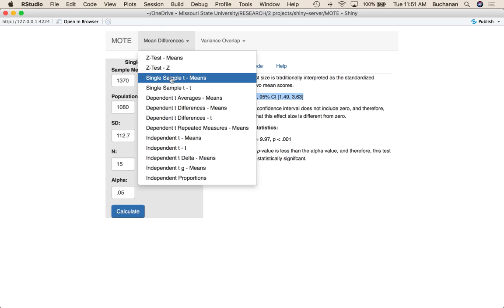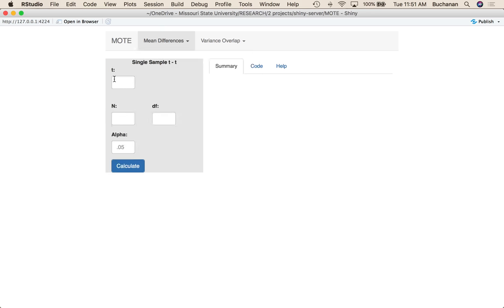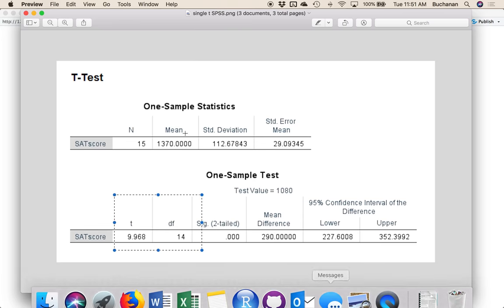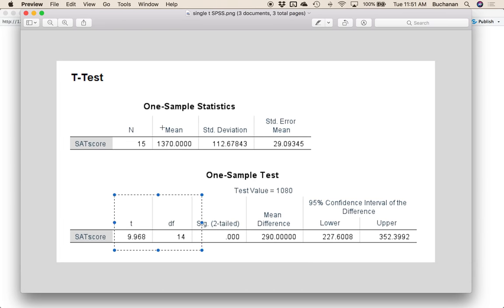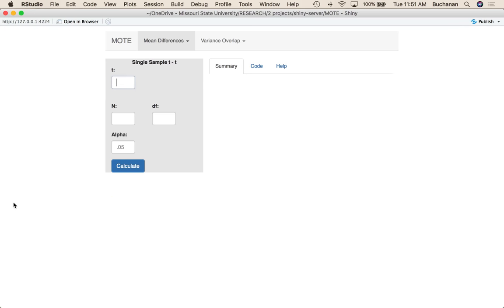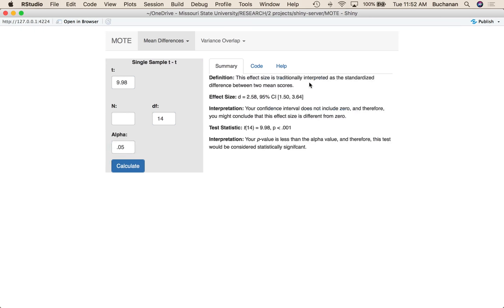Let's switch over now to single sample t from t. And we'll actually use that incorrect SAS output to show you how you should be very suspicious of some of the numbers that we're seeing in it. So starting with SPSS here, we would take the numbers directly from here. So I can enter t and my degrees of freedom. So we do 9.98 and then 14, 0.05, and hit calculate until we get back that same effect size we saw before. So for single sample t, it doesn't matter if you enter it from means or from t because they translate pretty well.